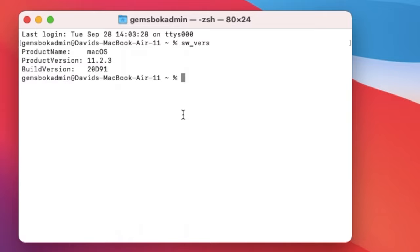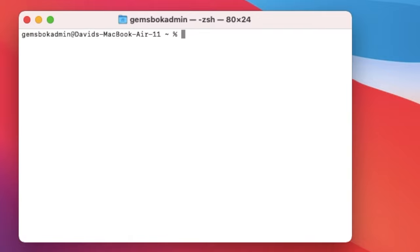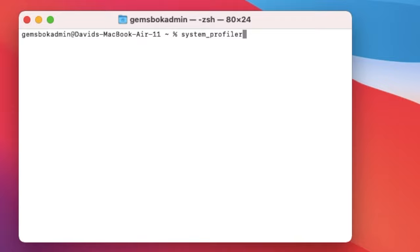Now if you want a little bit more information, what we can do is we'll clear the screen here. Then all you need to do is type in system underscore profiler. Make sure you're typing in exactly like this.